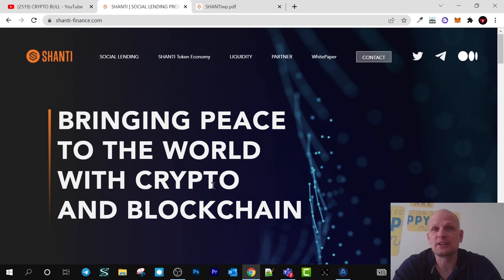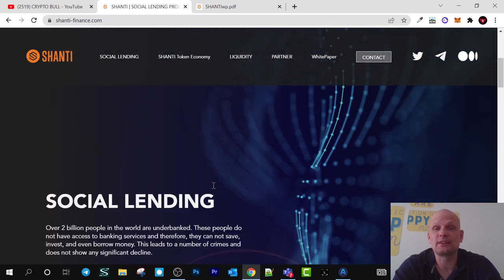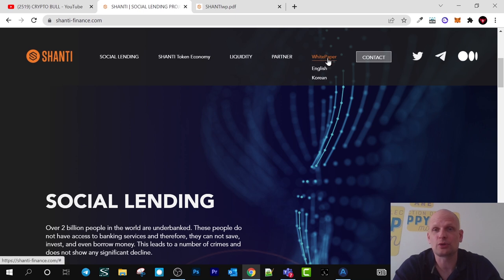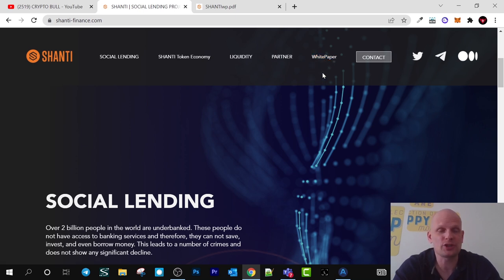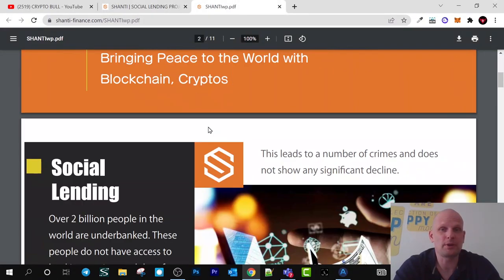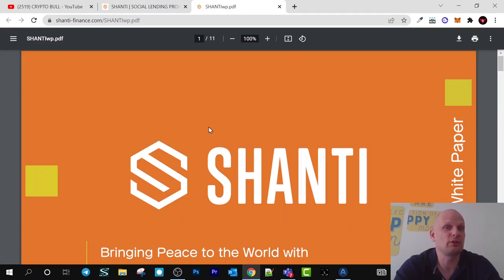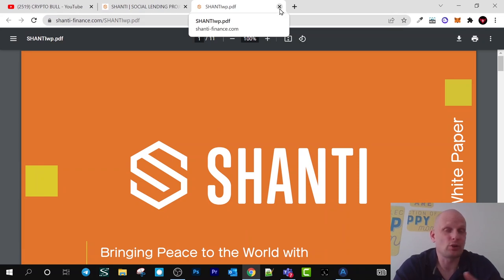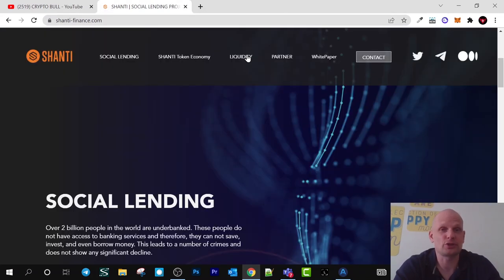Let's get step by step and have a look at this project. They have a white paper which you can find in English and Korean. Korea is one of the biggest crypto countries in the world, that's why they also have a white paper in Korean. If you go into the white paper you can find much more information. As always, all links will be in the description.